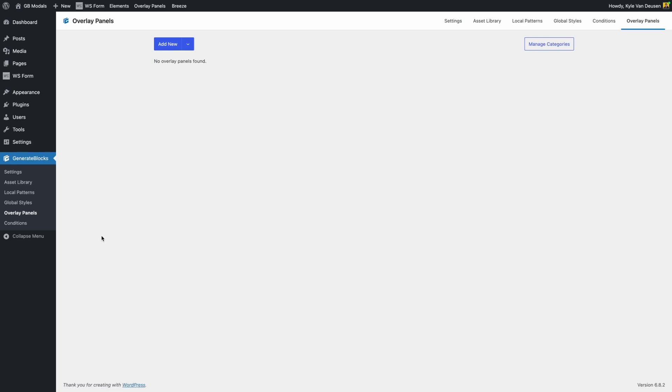And here you'll see we're starting off with a blank slate. But this page is where you can add and manage all your panels. You'll see later on in the video that you don't have to come to this page to do all that. There are some more convenient ways to do it. But here we need to go ahead and create our first Overlay Panel.